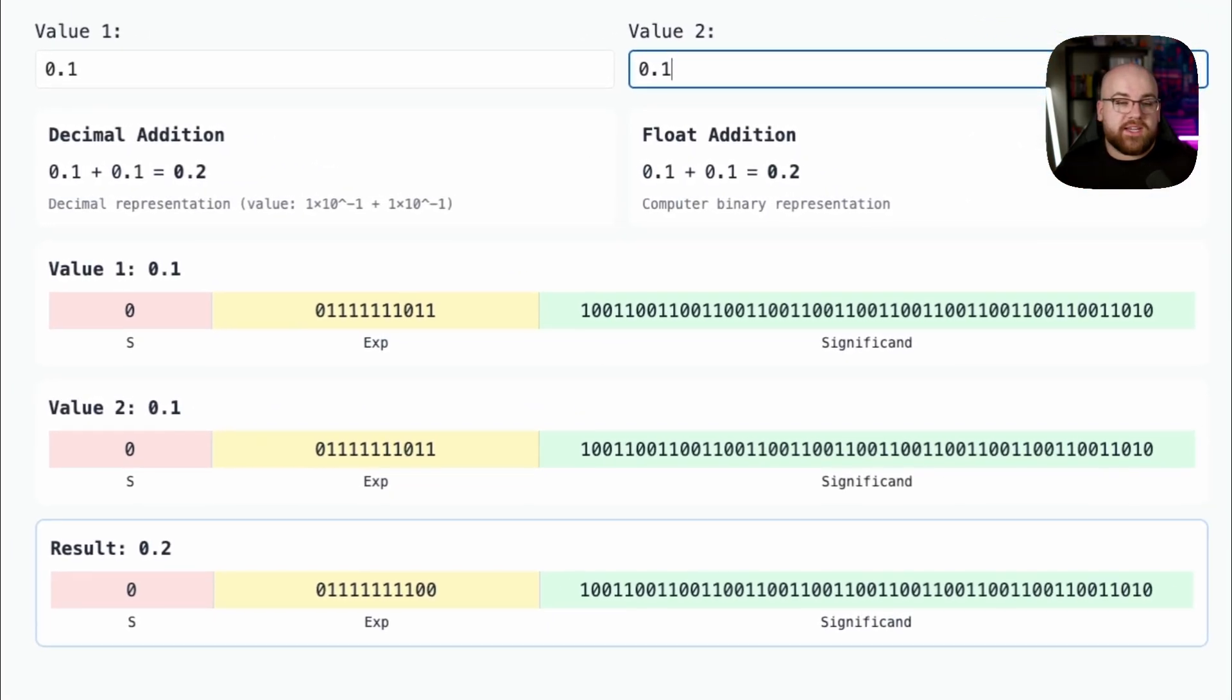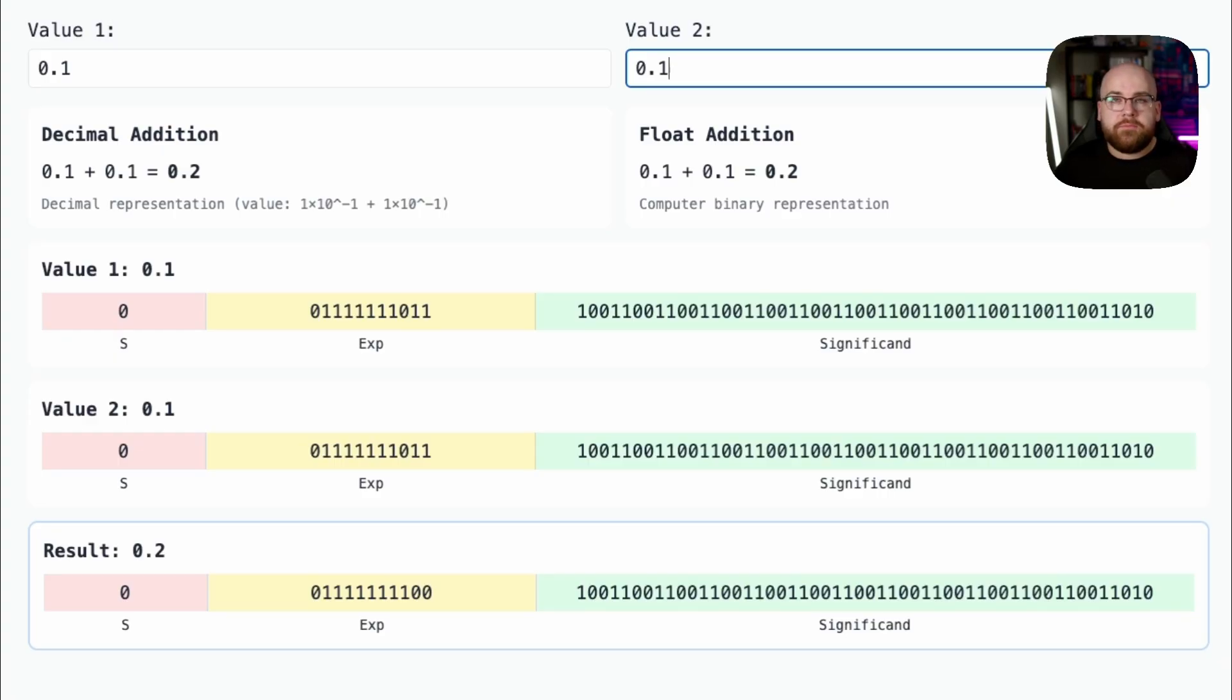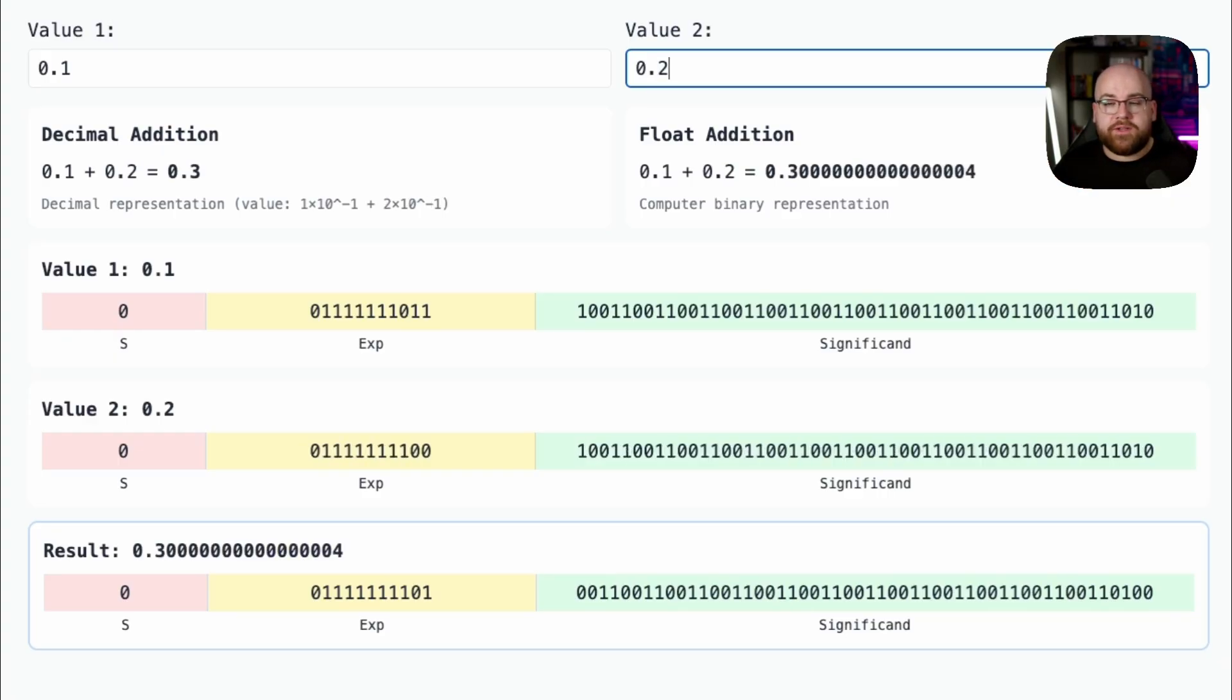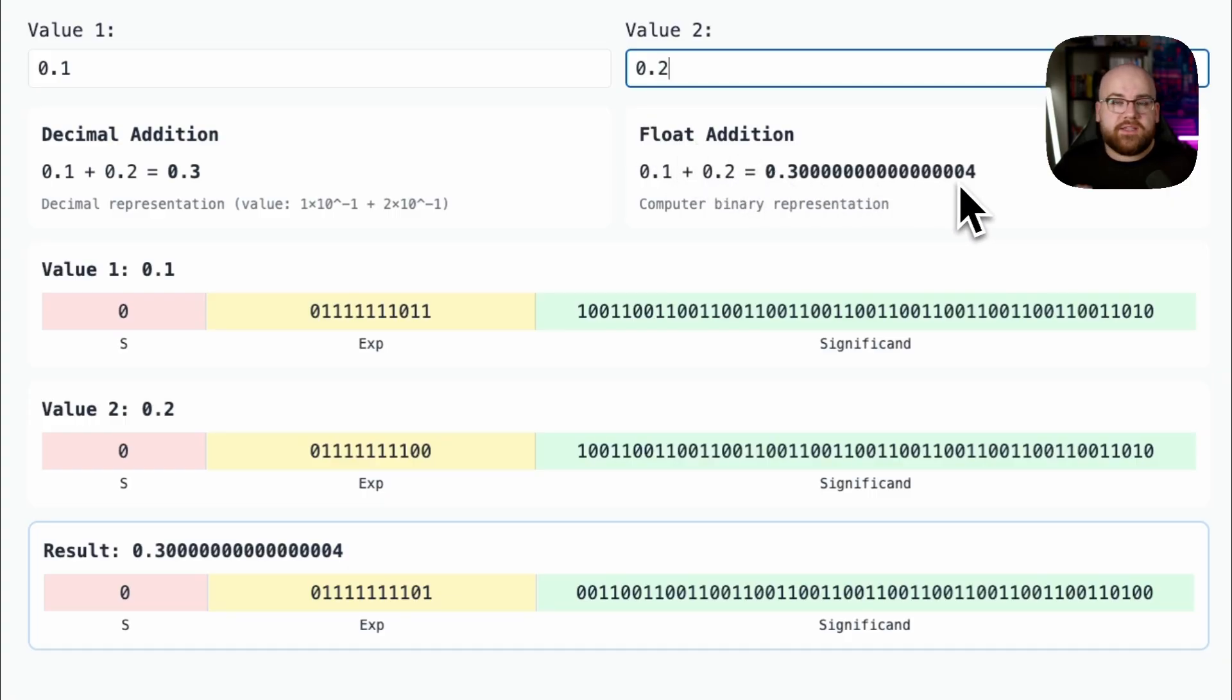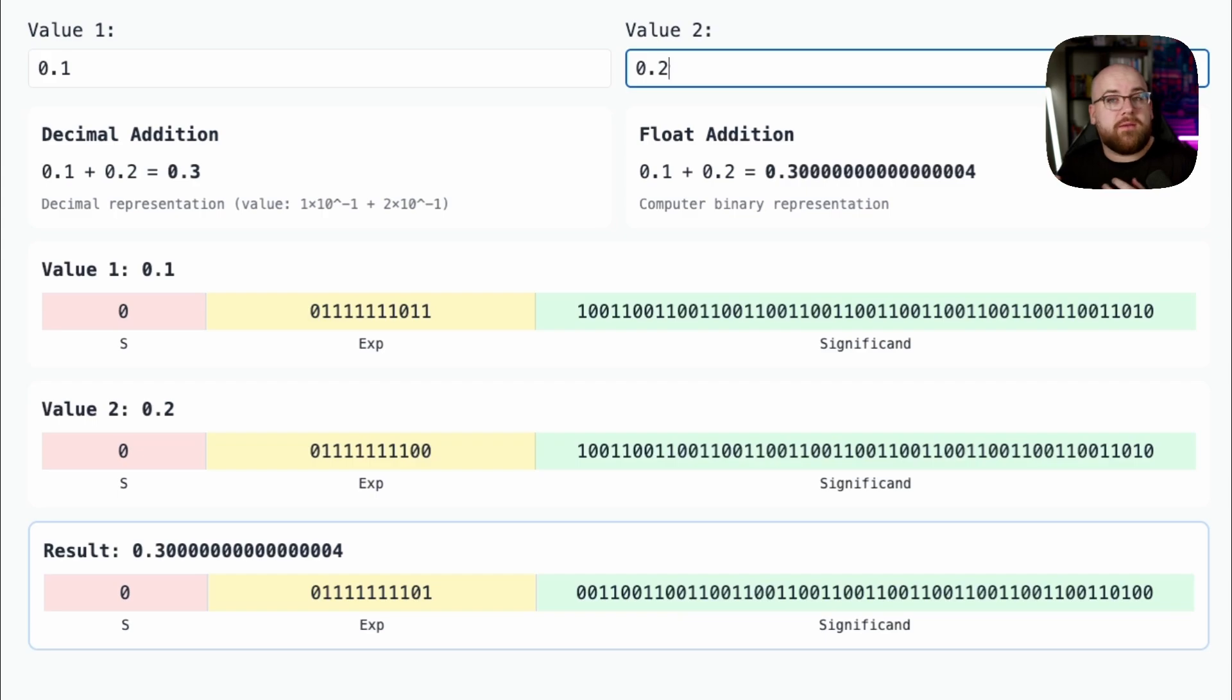Whether we're using a decimal type or a floating point type, 0.1 plus 0.1 will always equal 0.2. But, and you might have seen this before, if we add 0.1 and 0.2, the answer ends up being different, because there's a loss of precision. This error might feel small at first, but imagine adding a ton of numbers together. At some point, the rounding errors might become significant. Floating point numbers just aren't the best way to represent money.